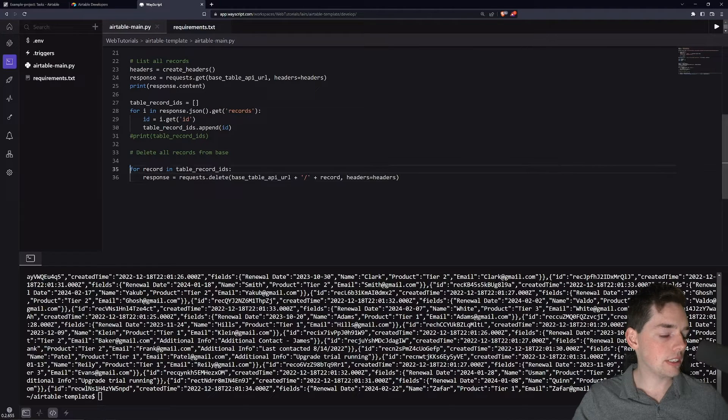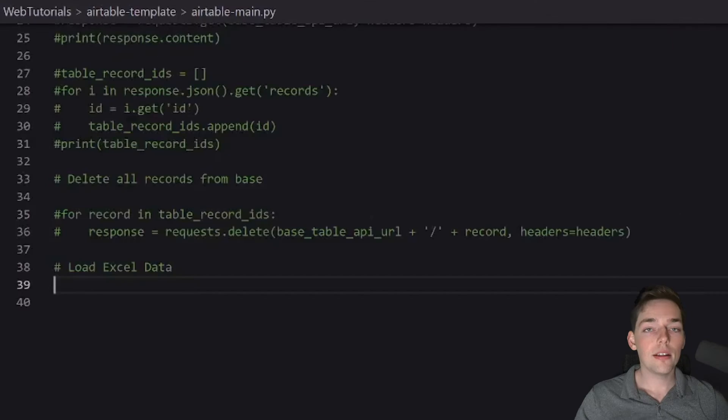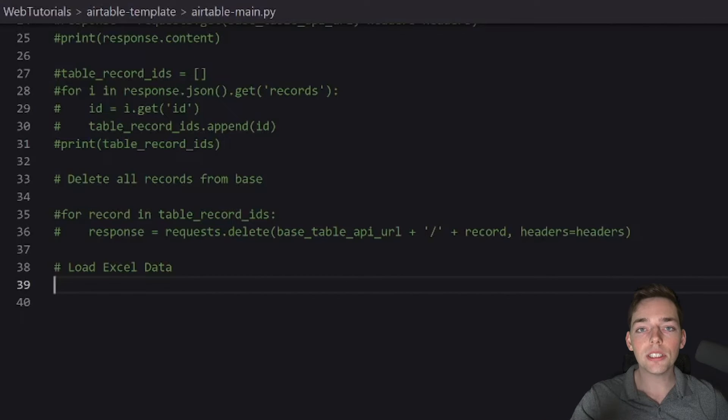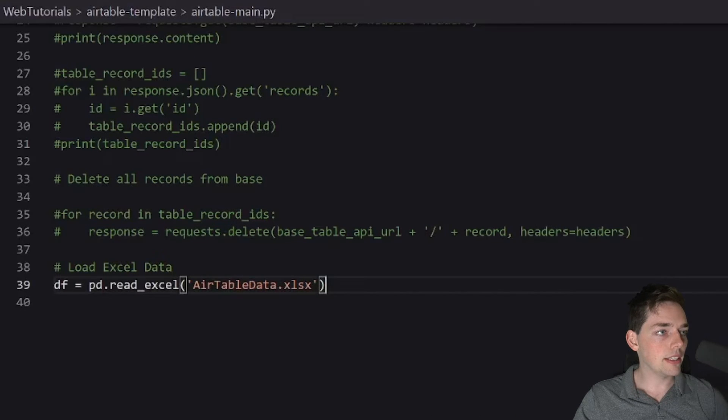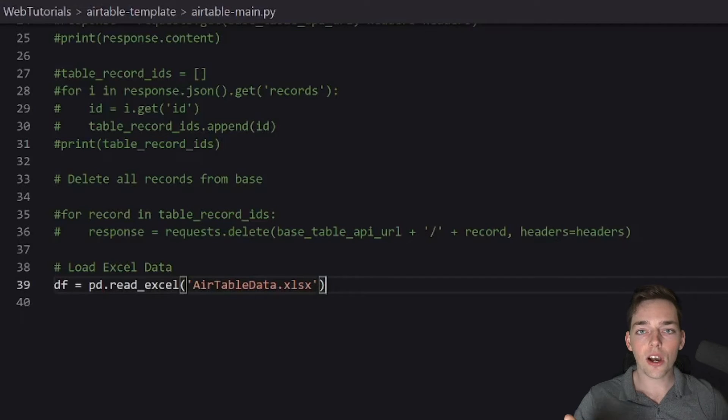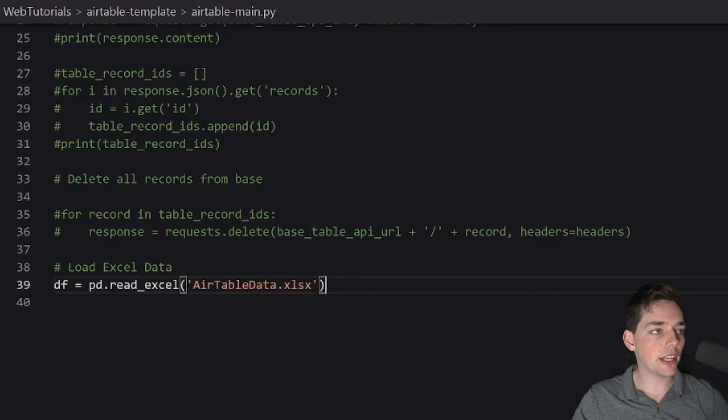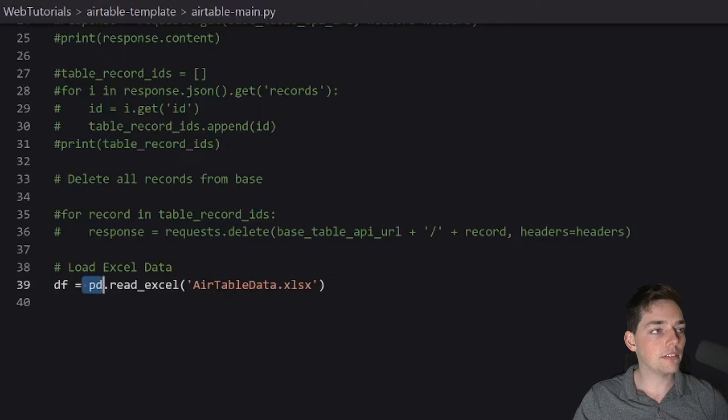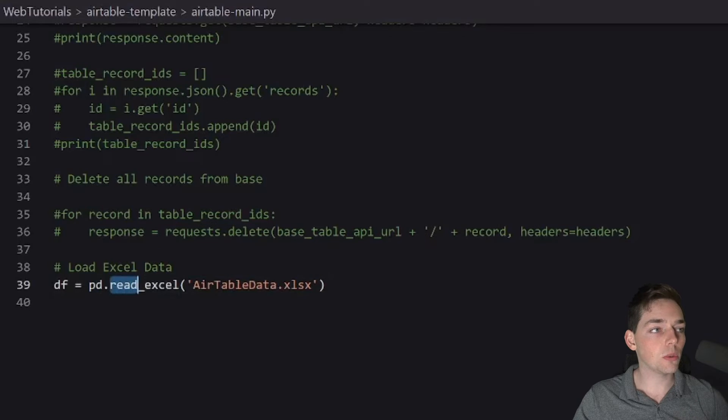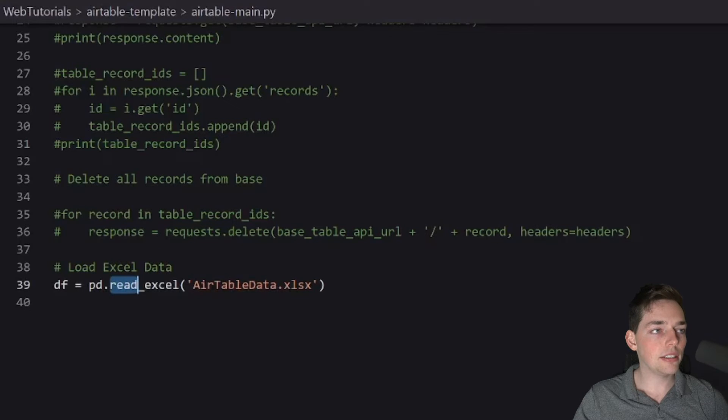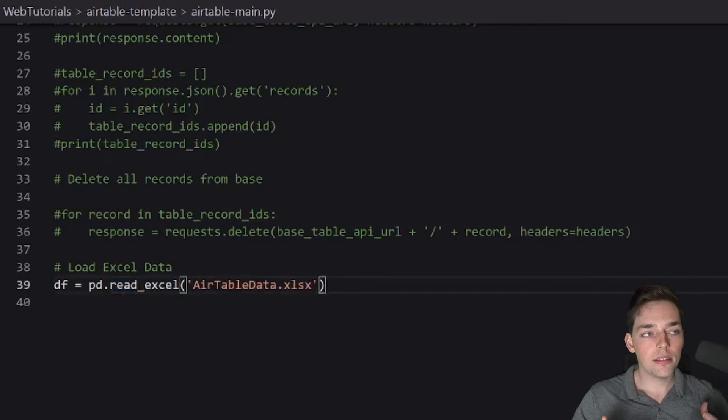Going back to WayScript, we will get rid of this line here and this line. The library that we're using to load in Excel data will be pandas. It will look like this. So pandas operates off of something called a dataframe. A dataframe can be created by saying pandas.read the file type. Ours is an Excel workbook. So read_excel airtable_data.xlsx. This will create that dataframe.